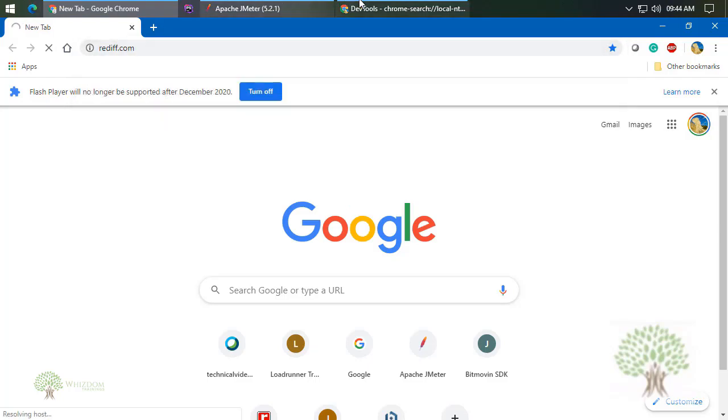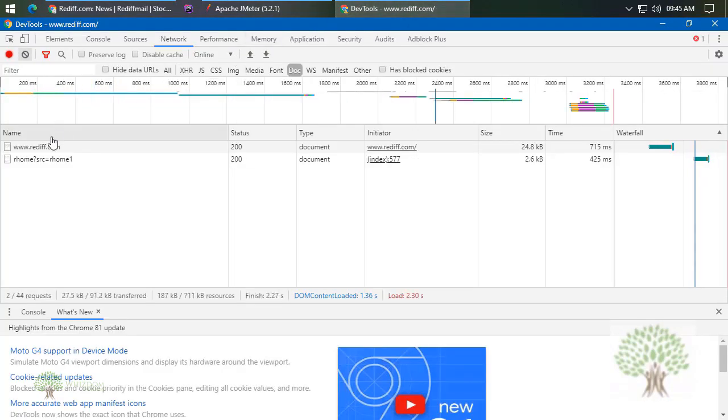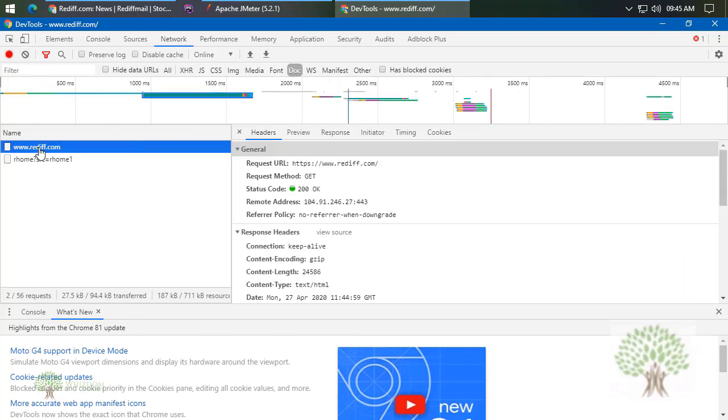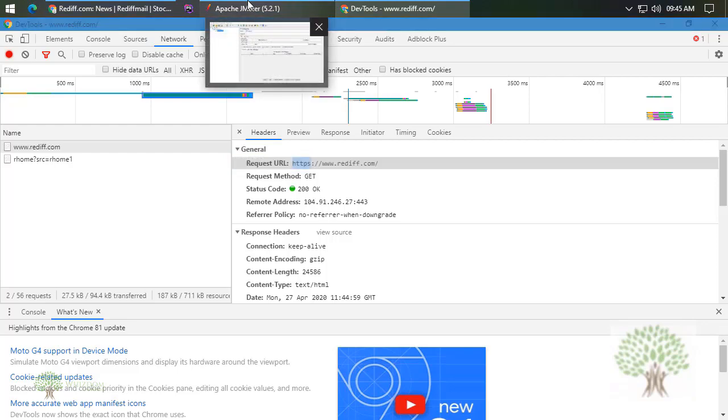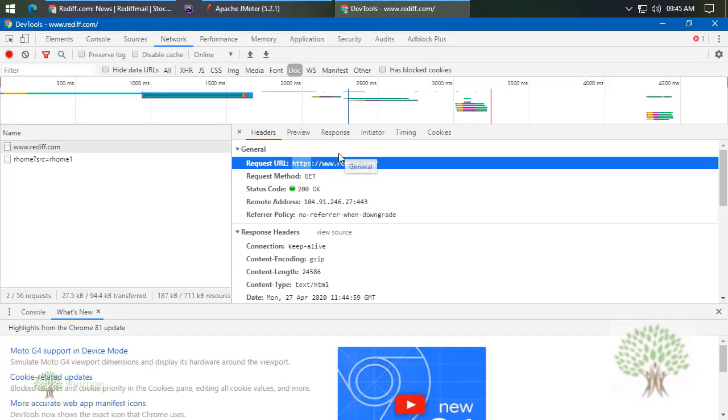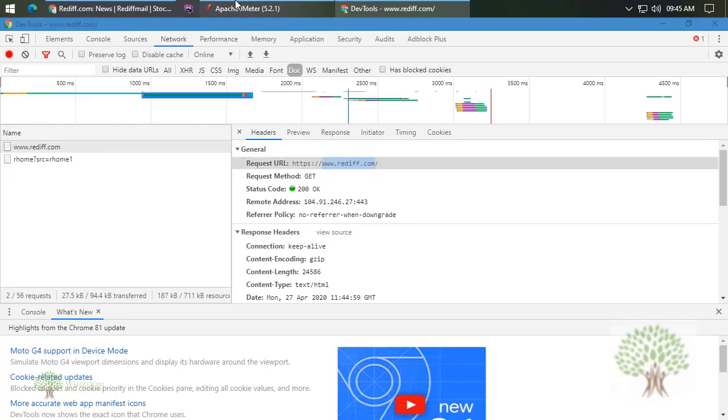Now come back to the browser and request a page. For example, we would be going to rediff.com. I'll hit enter. If we go to the Developer Tools, you guys can see that there is a request. This is the request that we are going to use. First of all, we would be requiring the HTTPS. I'll copy this and we would be providing it here in the protocol part, paste it.